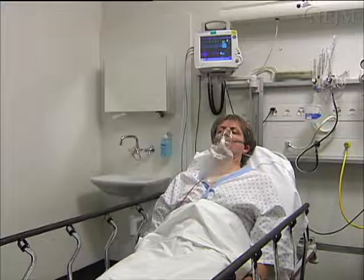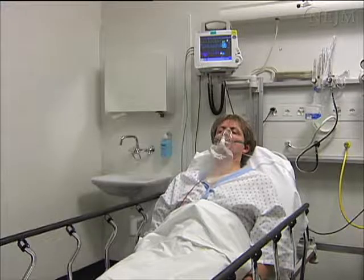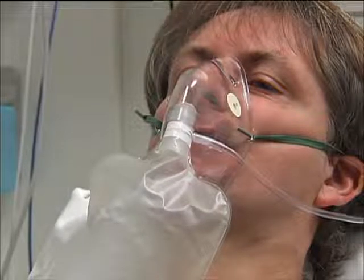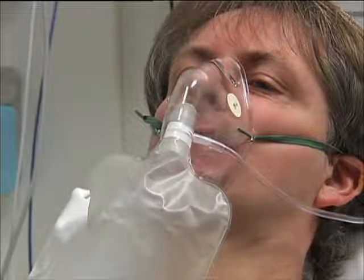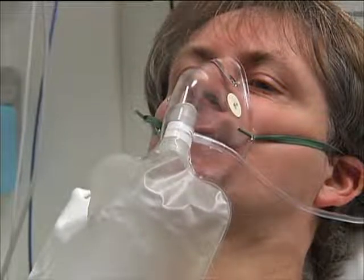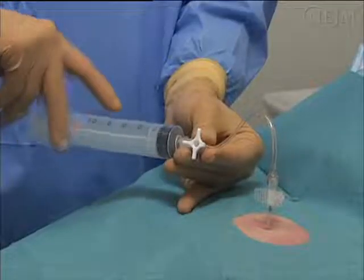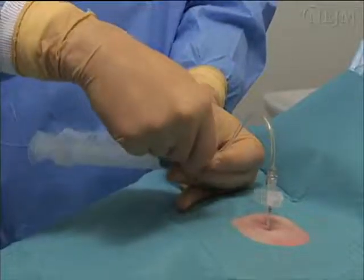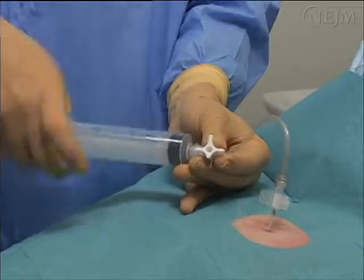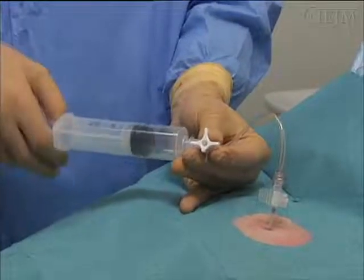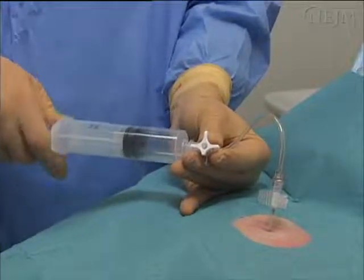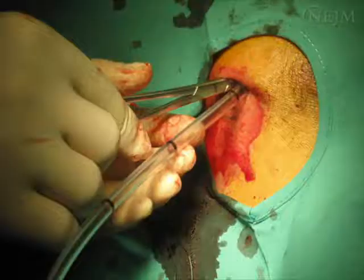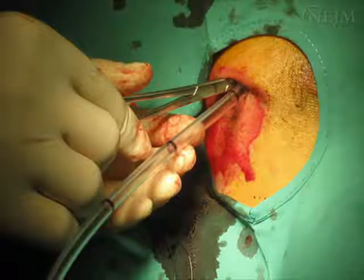Observation and oxygen therapy may be the only treatments necessary for patients who have small primary spontaneous pneumothorax. However, for patients with pneumothorax and clinically significant breathlessness, active intervention is required. This may include needle aspiration or the placement of a chest tube.